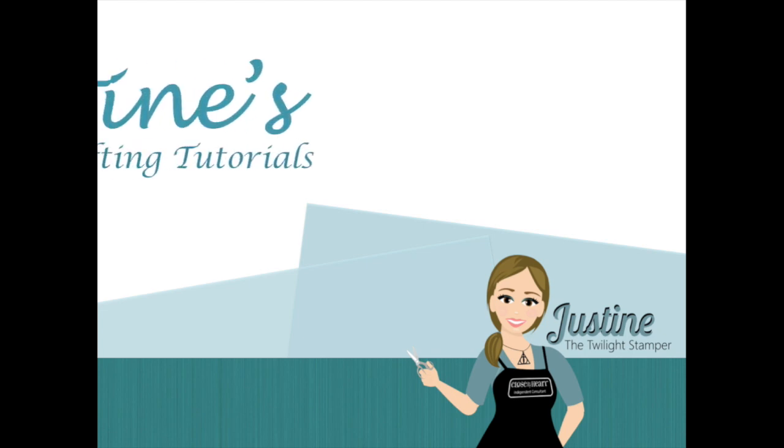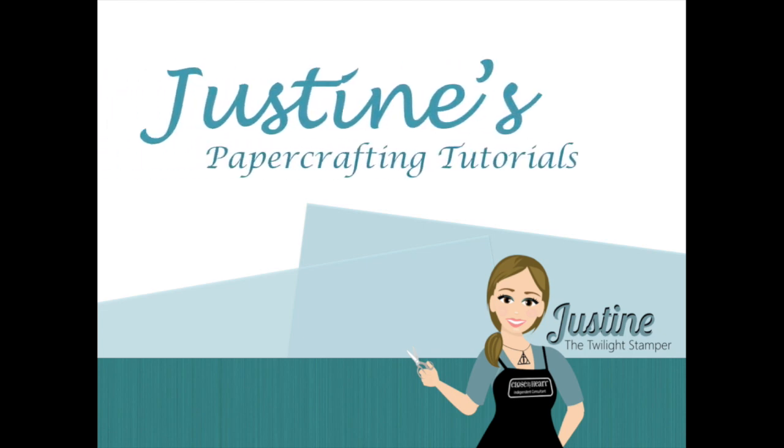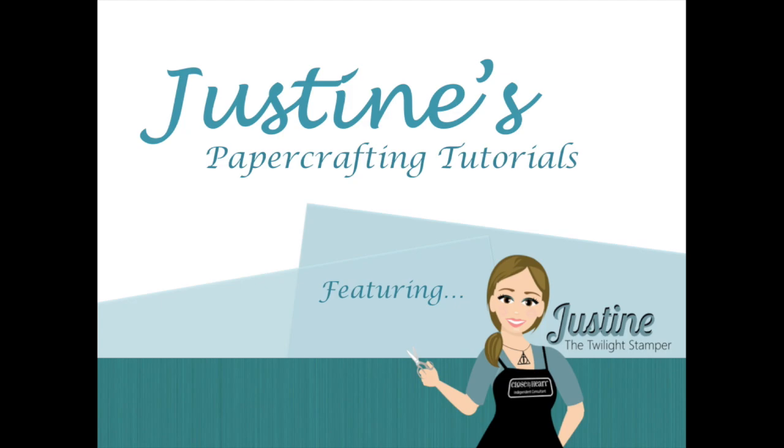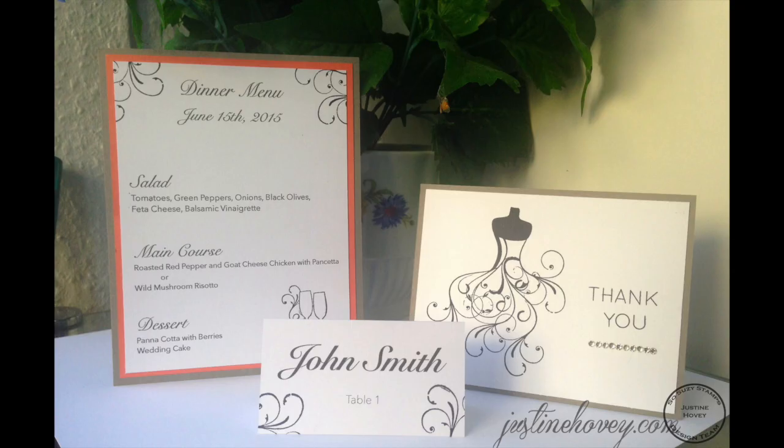Hey everyone, Justine here, the Twilight Stamper, and I'm doing the last wedding featurette for SoSusieStamps. Today we're going to learn how to create menus, place cards, and thank you cards.